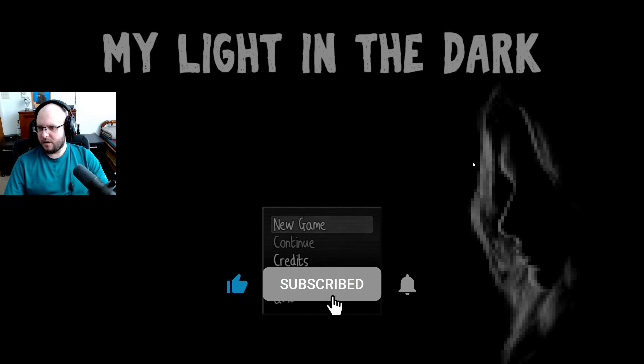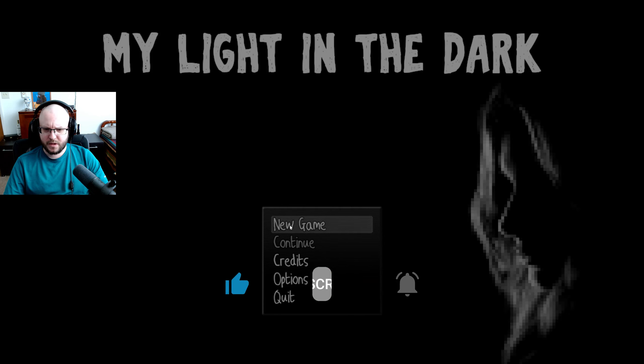Hi guys, welcome to a new game called My Light in the Dark. I don't really remember what this one's about, but I guess we're going to find out together. Let's check it out.